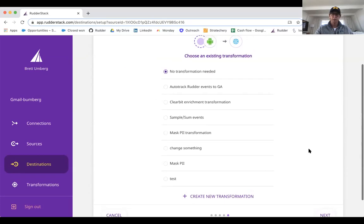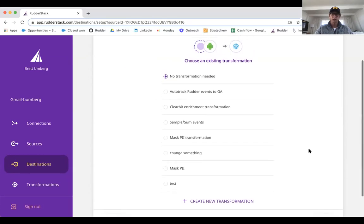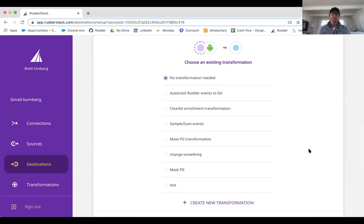One other feature that we include is the transformation feature. You can think of this as basically being able to perform a JavaScript function on the event stream. Lots of different use cases.